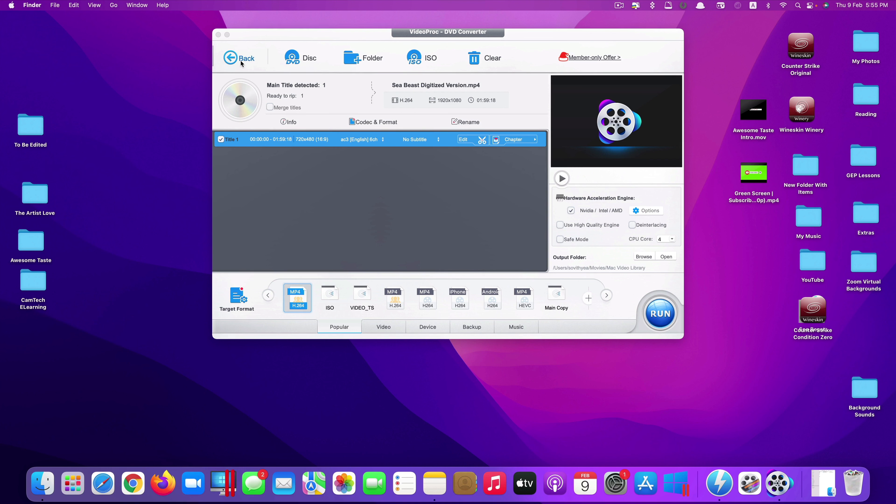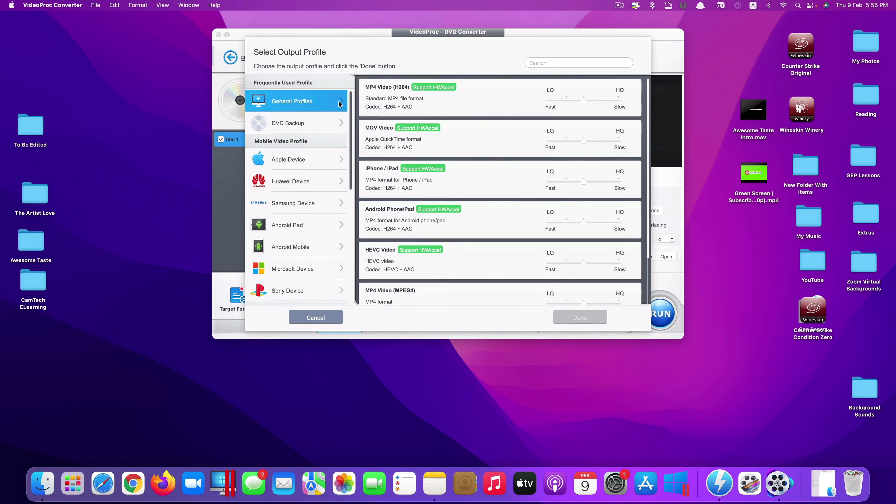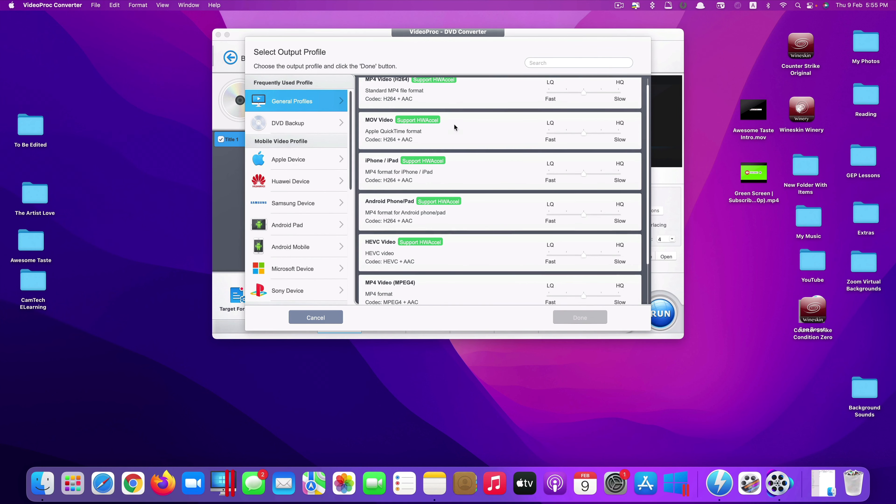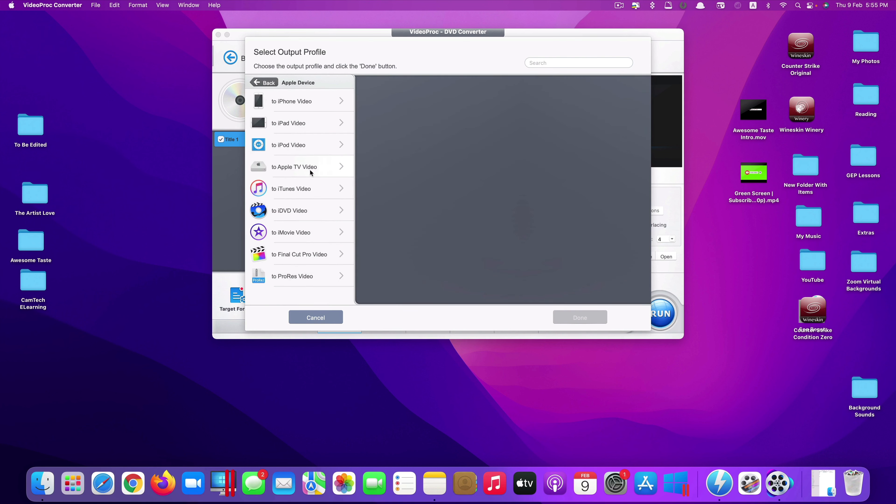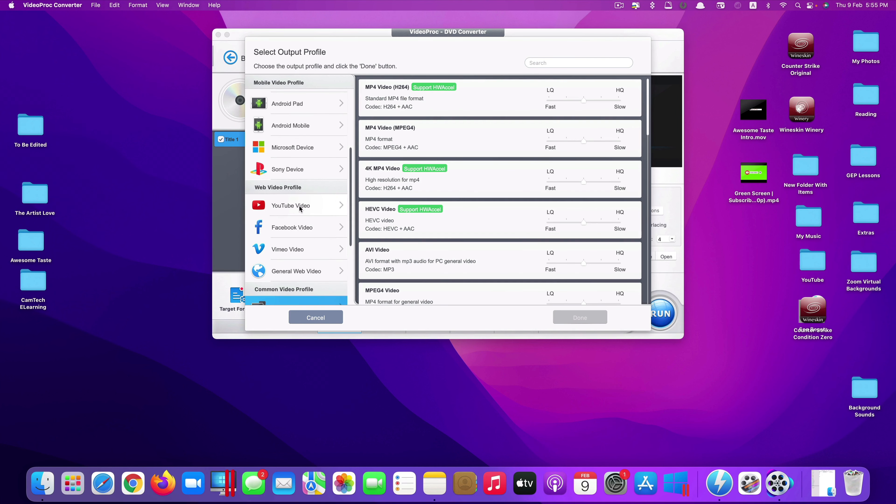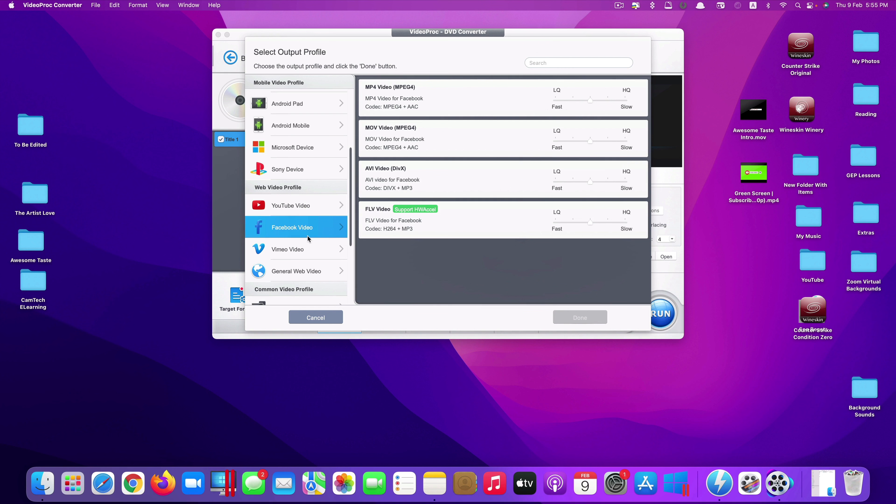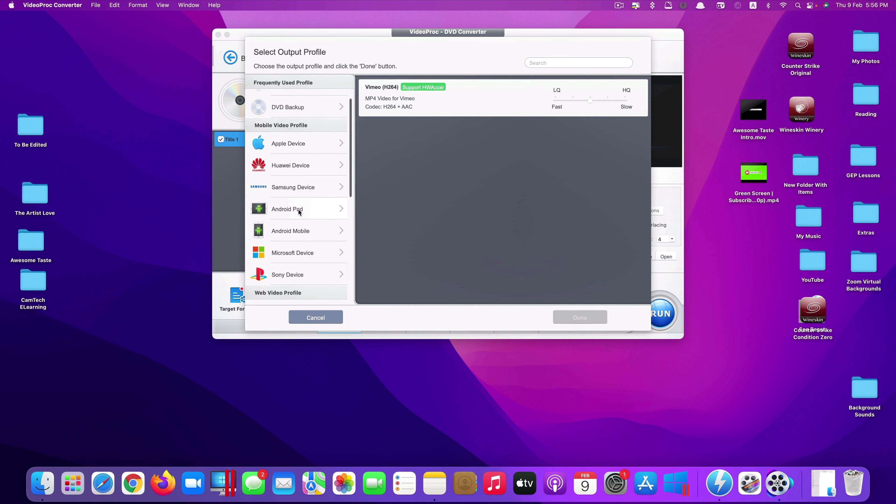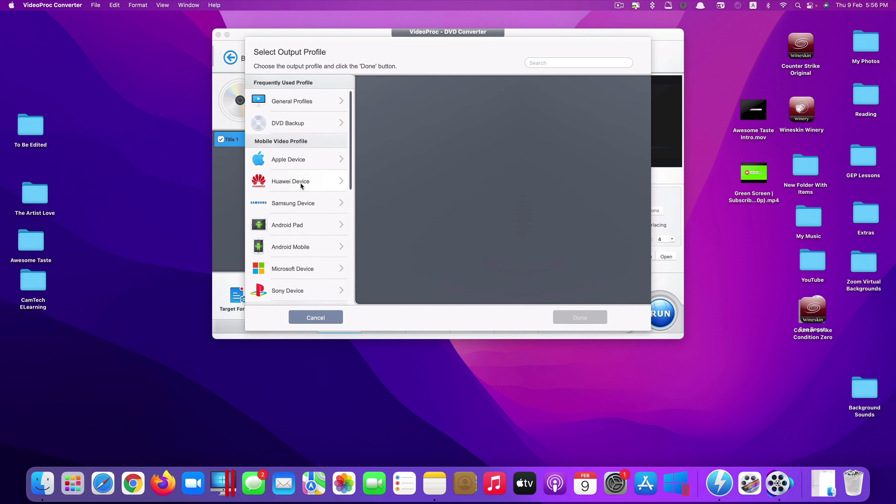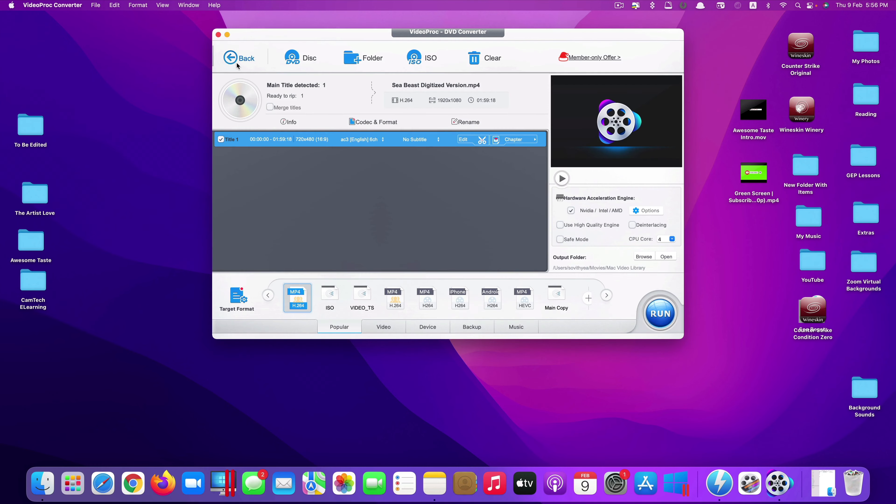Again, you can do like this to all your DVD collections. You can convert to any formats that you want to. There are hundreds of formats that you can choose here. These are general formats that people want to use. But you can also convert it to various formats to support various applications. If you want to upload it to YouTube, you can also select that. They have the option for YouTube, Facebook, Vimeo, and also for other devices like Apple device, Huawei, Samsung, Android, Microsoft device and Sony device as well.